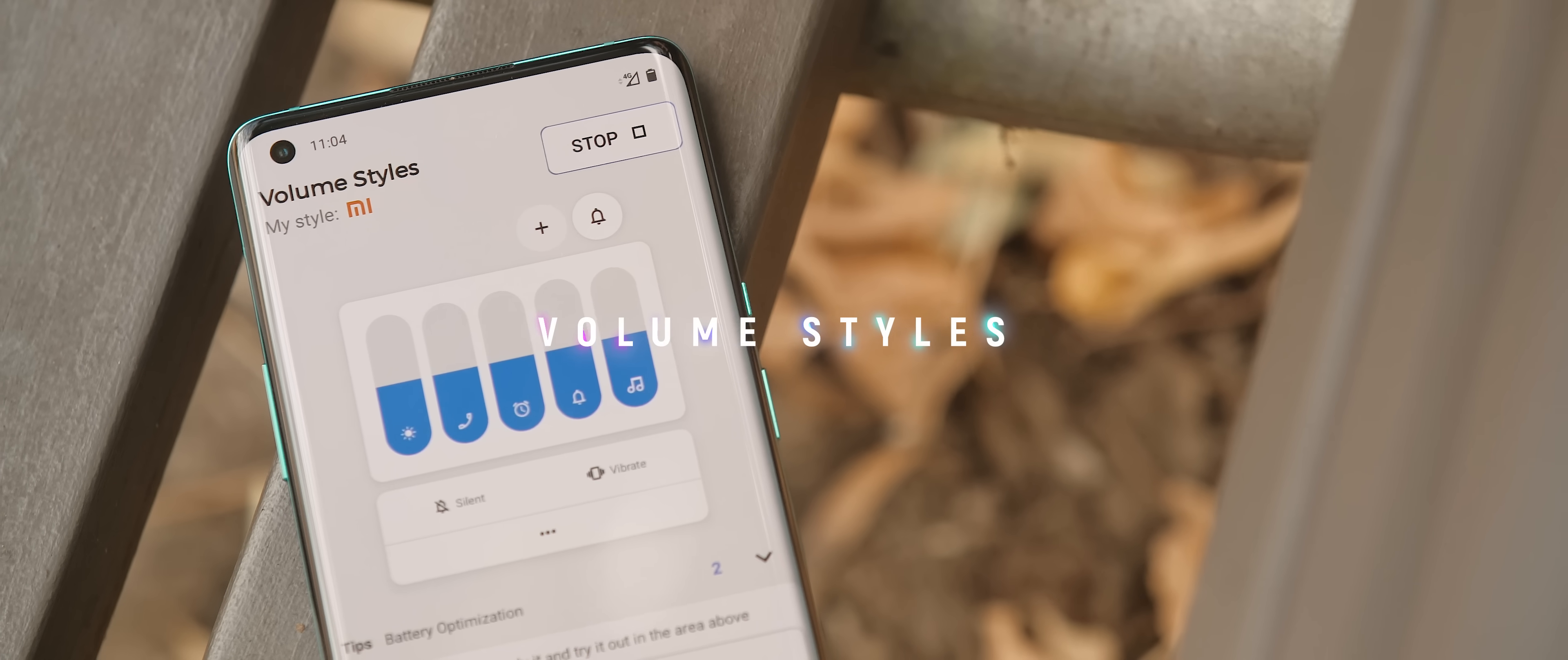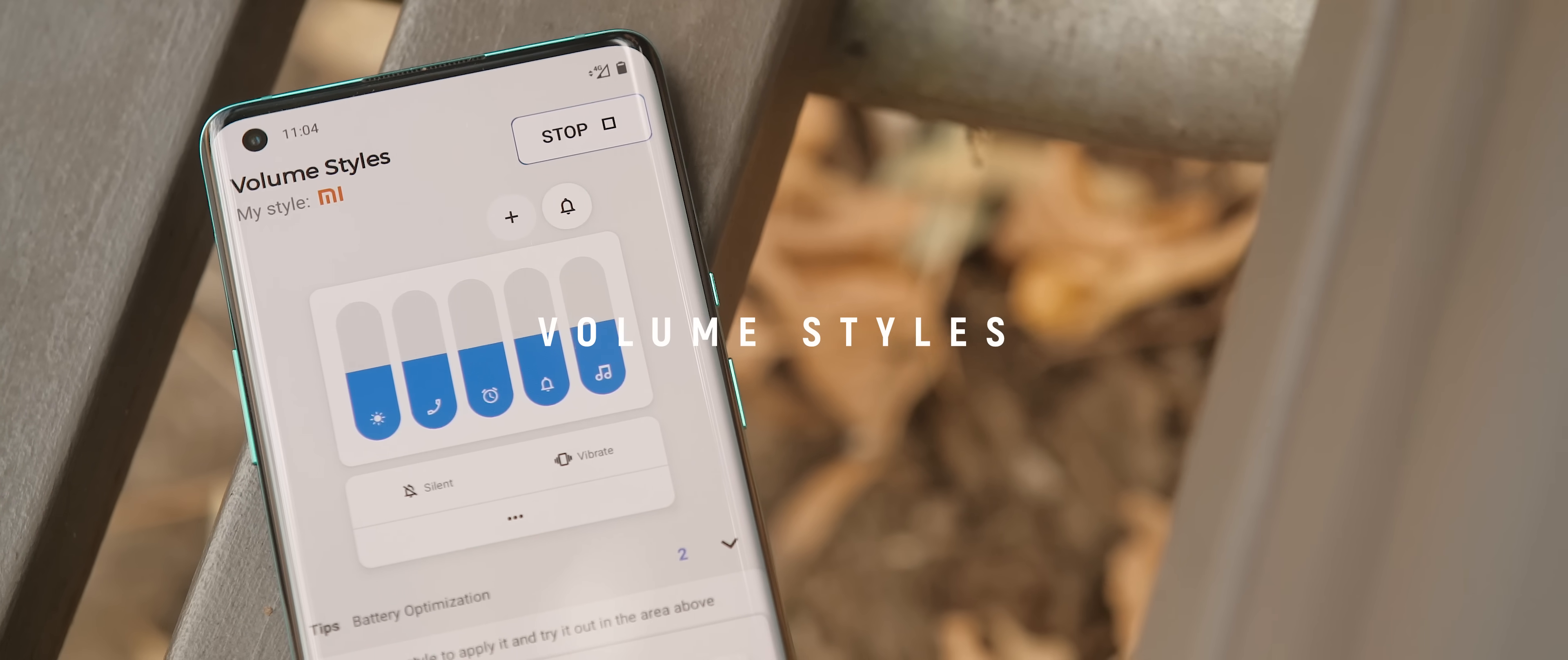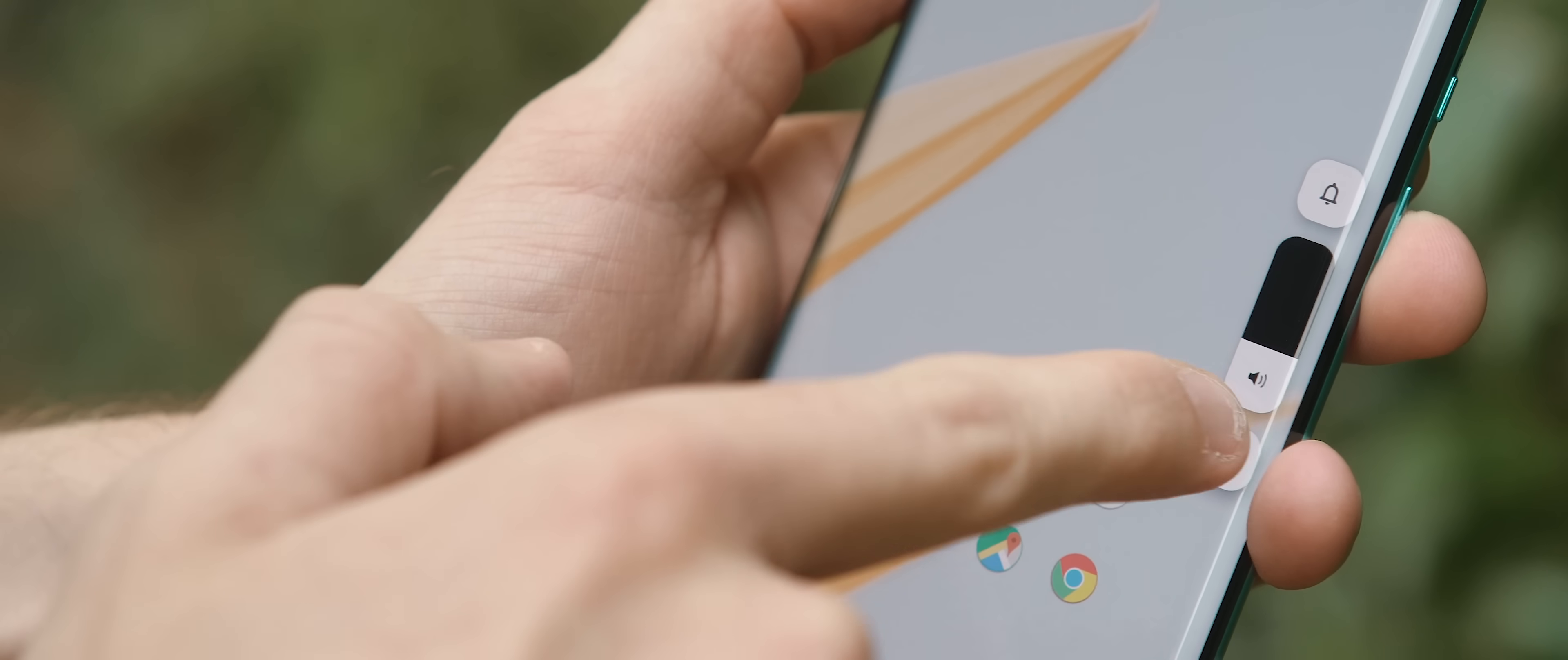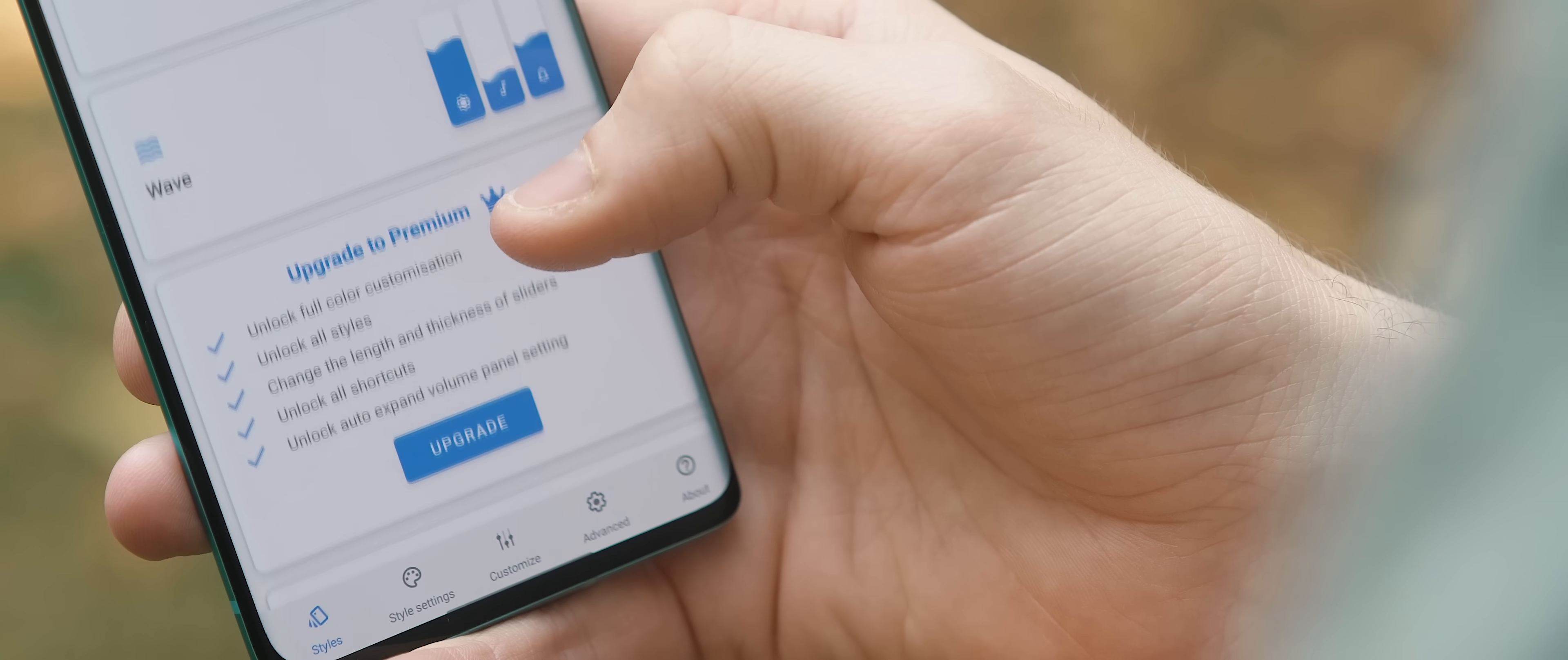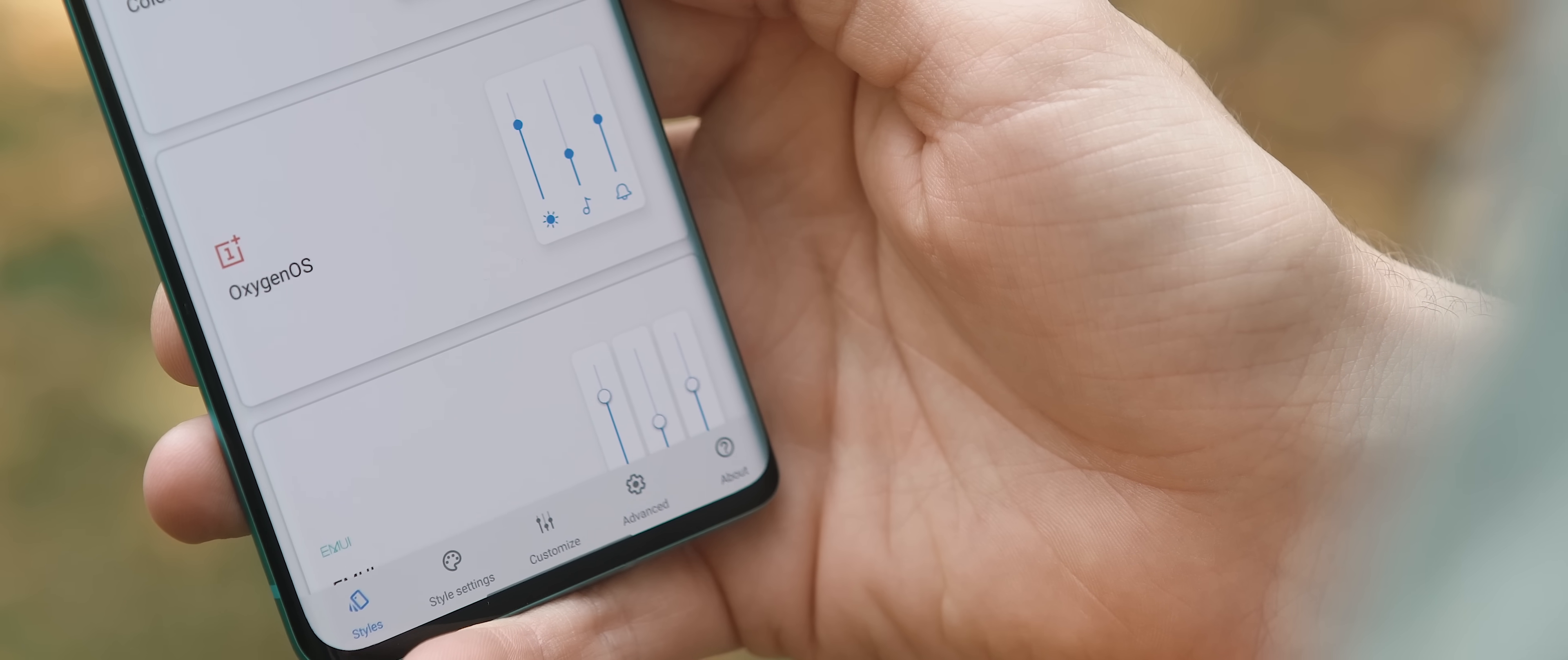Volume Styles is an app that lets you customize the look of your phone's volume slider. The app has loads of different themes and looks that are available to use for free, some of which emulate the volume sliders found on iOS, One UI, MIUI, plus heaps more.